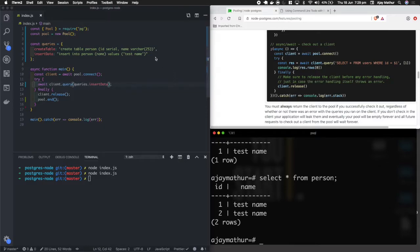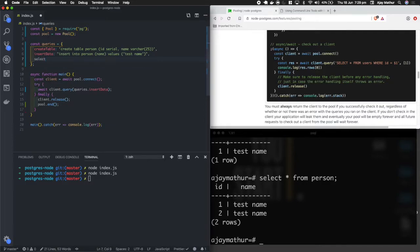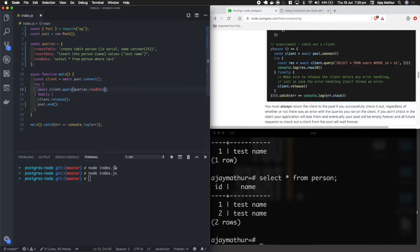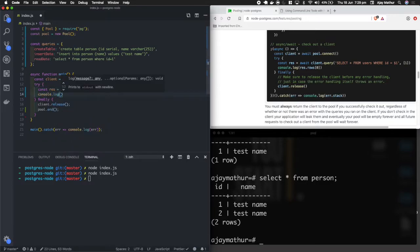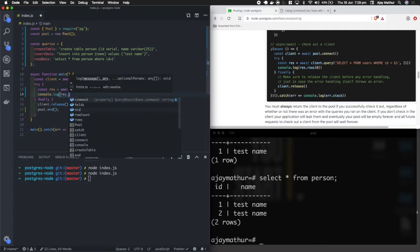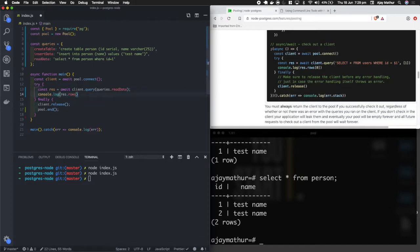Now let's add a READ query: SELECT * FROM person WHERE id = 1. We execute it and capture the response. The response object contains a rows property, so we access response.rows to get the data. Running this we can see the first row's data returned successfully.